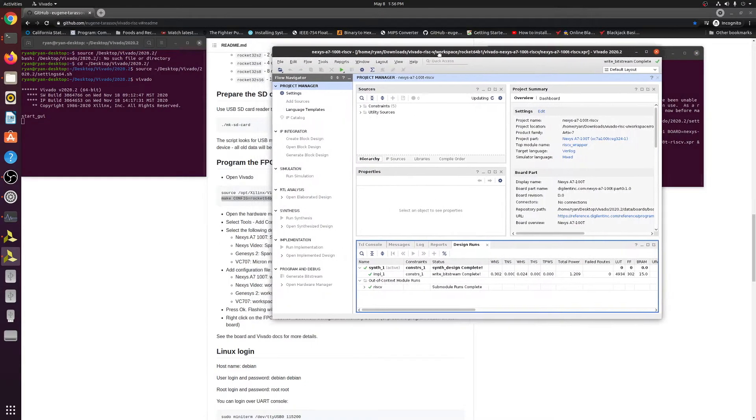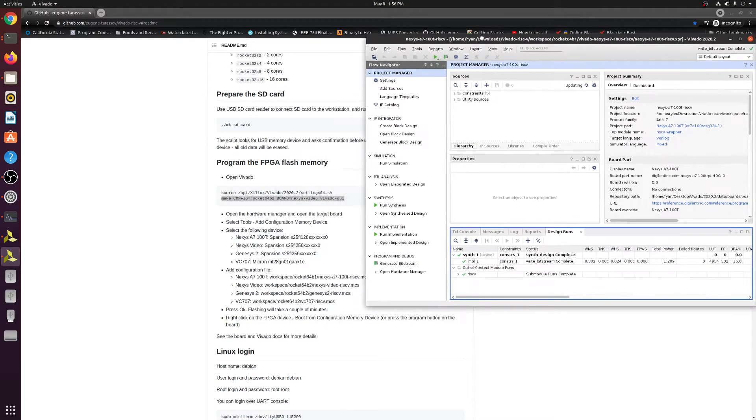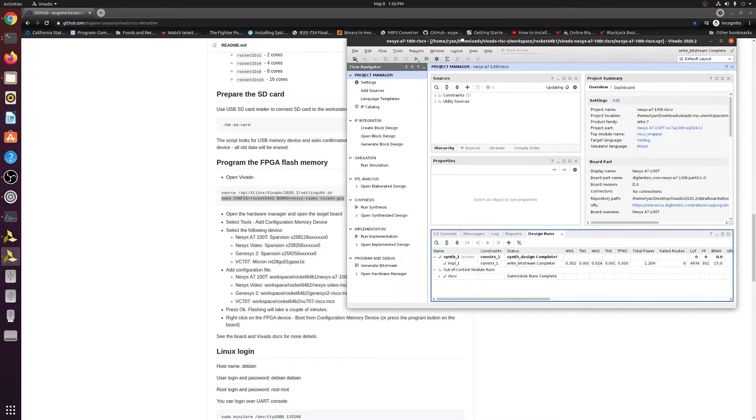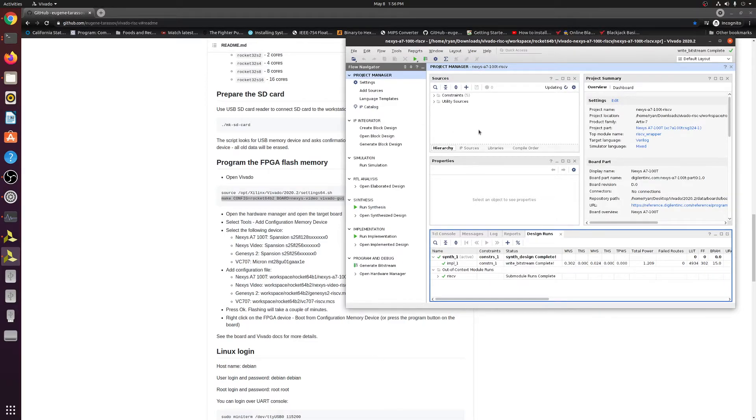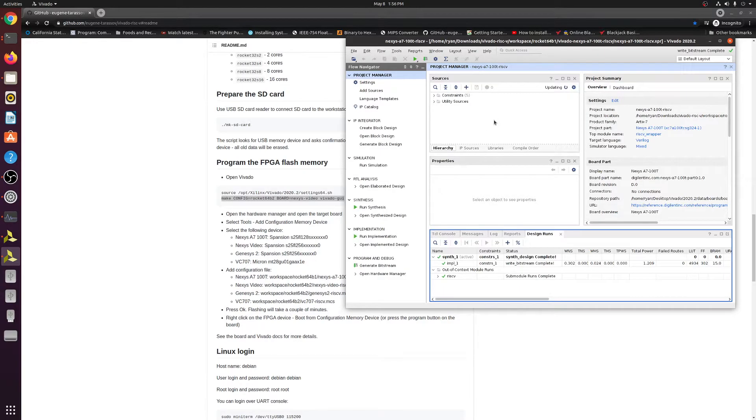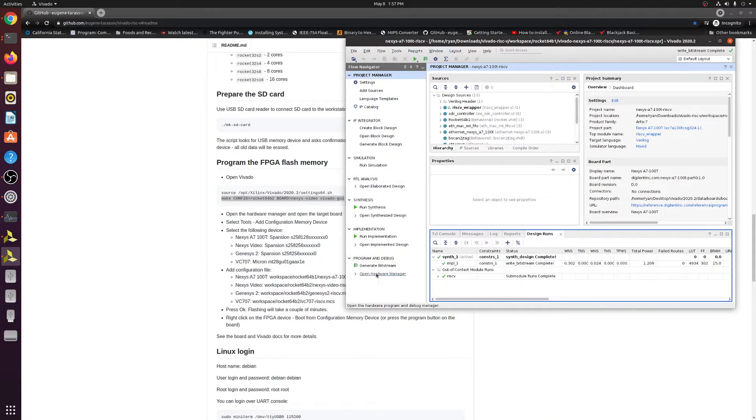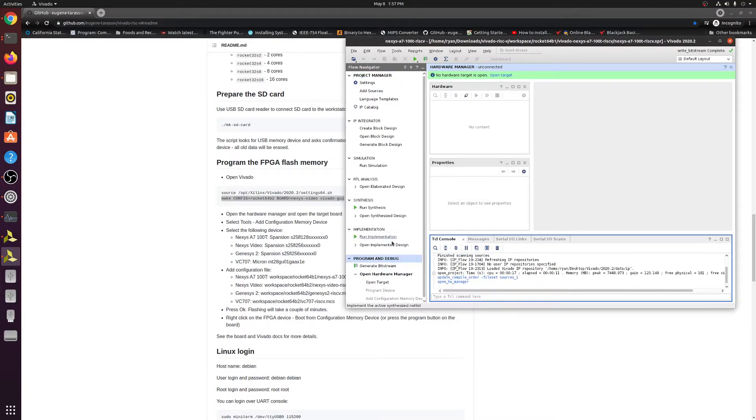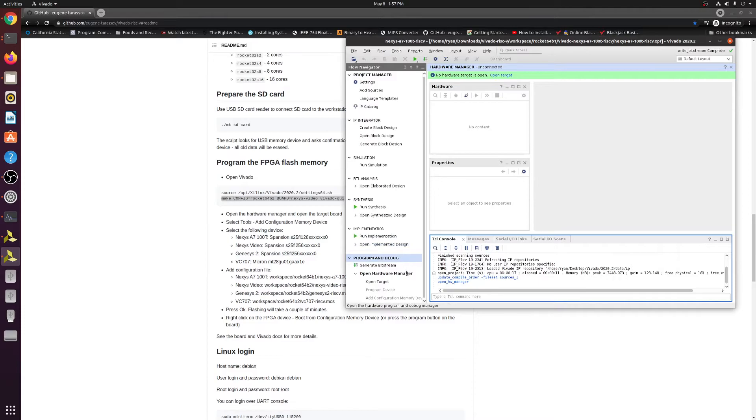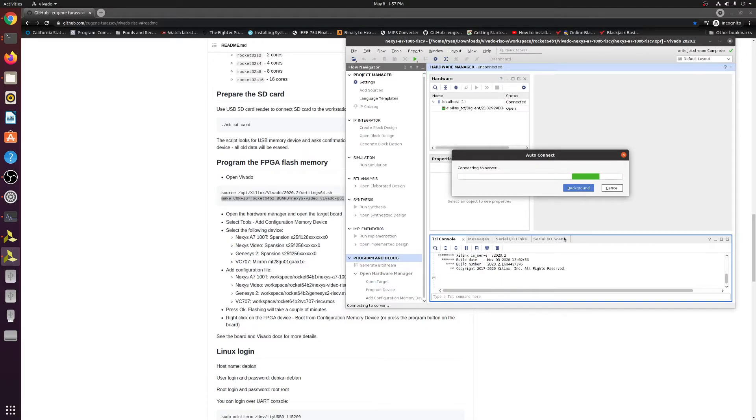So it's starting up your Vivado and it's going to go ahead and open the project. Okay, so now following the rest of the guide, what we're going to go ahead and do, we're going to go ahead and open the hardware manager and open the target board. So at this point, you want to go ahead and make sure your board is connected and it is powered on through USB. So we're going to go ahead and go to the hardware manager. And that's going to be right here, open hardware manager. It's going to open it up and you're going to click open target. You can click auto connect and it should automatically connect to the board that you have connected to your computer.